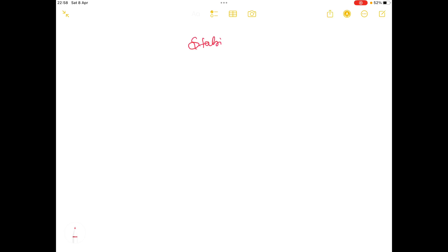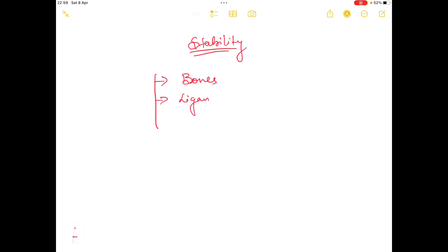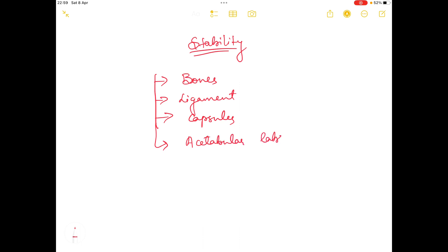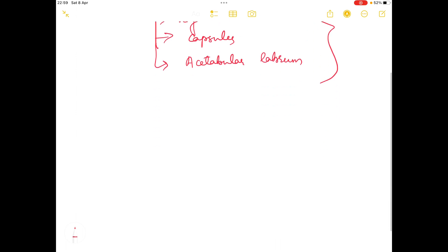Hello everyone and welcome to our channel Physiosaurus. In today's video I am going to talk about the stability of the hip joint. There are a few structures which are responsible to provide the stability of the hip joint, and there are four structures. Let's talk about them one by one.